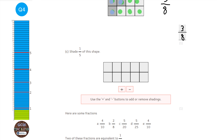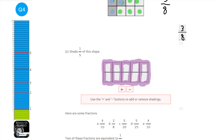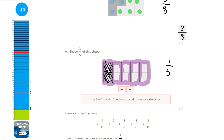Shade in one fifth. This is tricky because we have 10 squares in total, but we actually have five larger rectangles of two squares each. All I need to do is shade one of those rectangles. Alternatively, 1 over 5 doubled top and bottom becomes 2 over 10, so it's two of the ten squares. It doesn't matter which two squares we choose to shade.